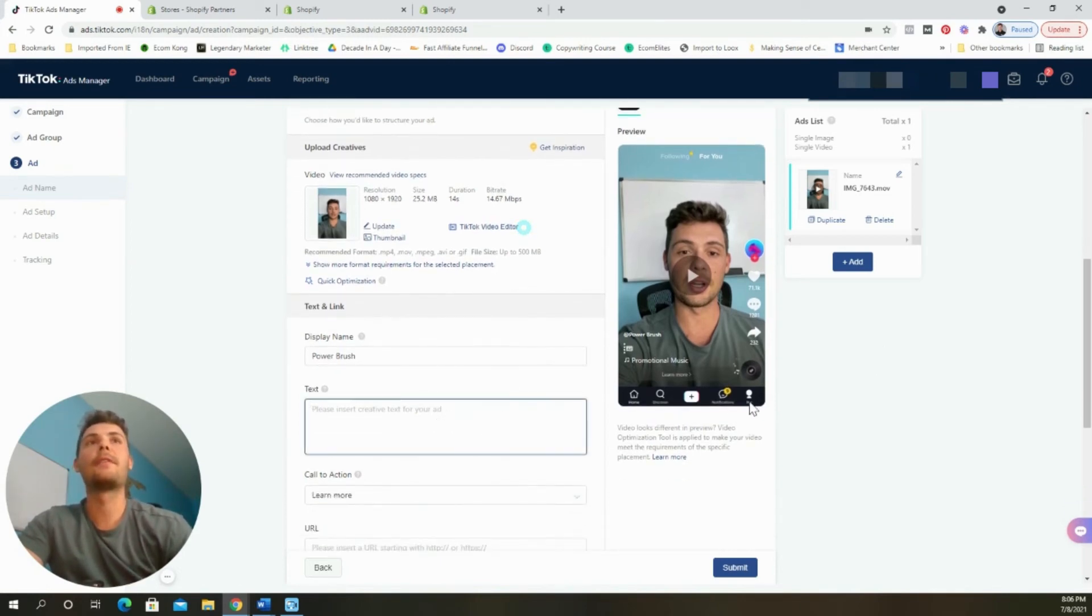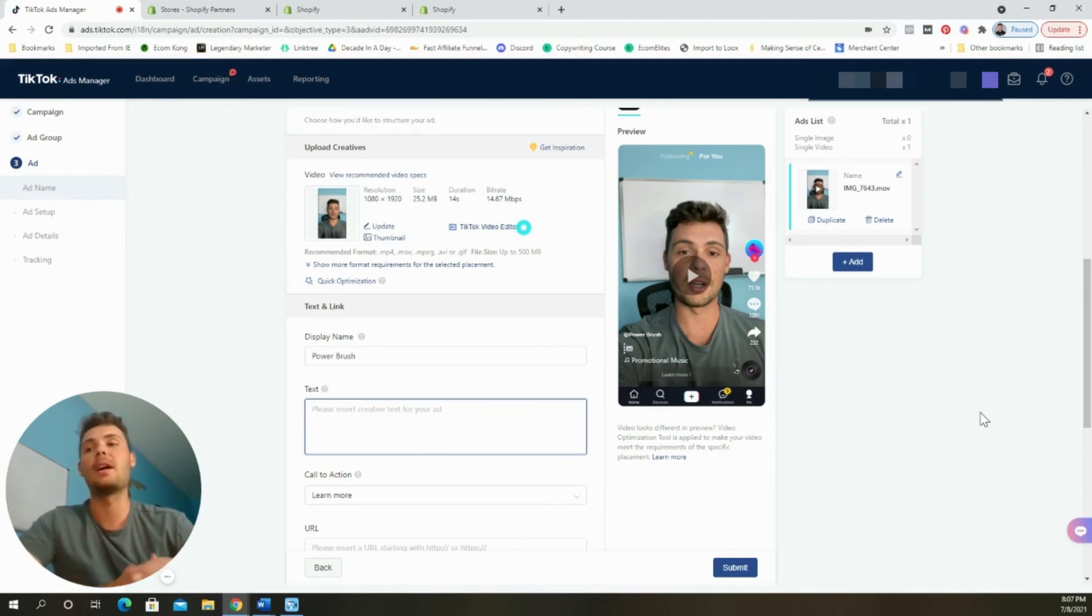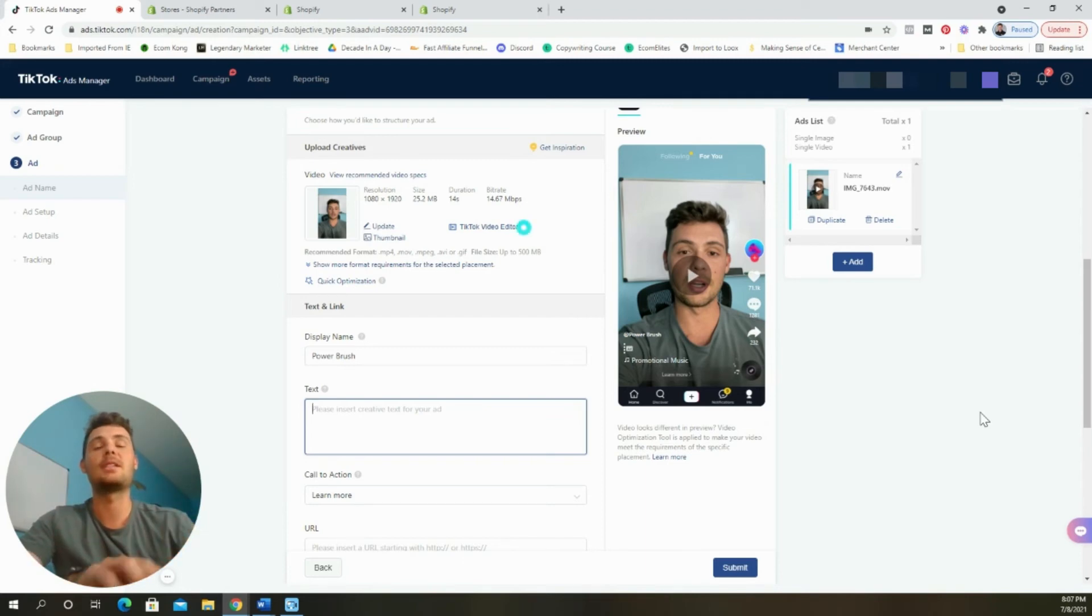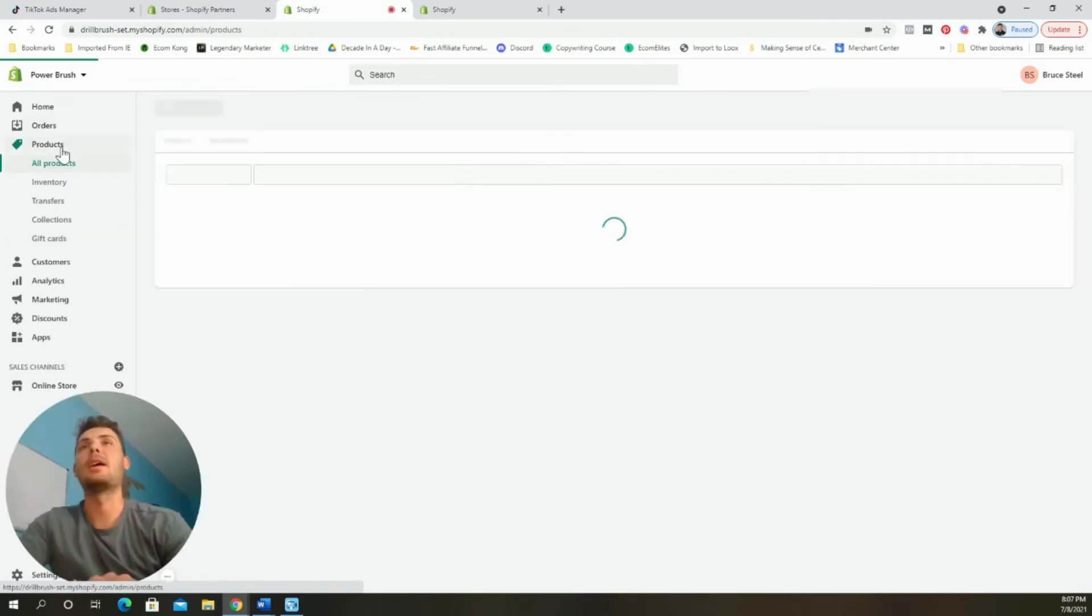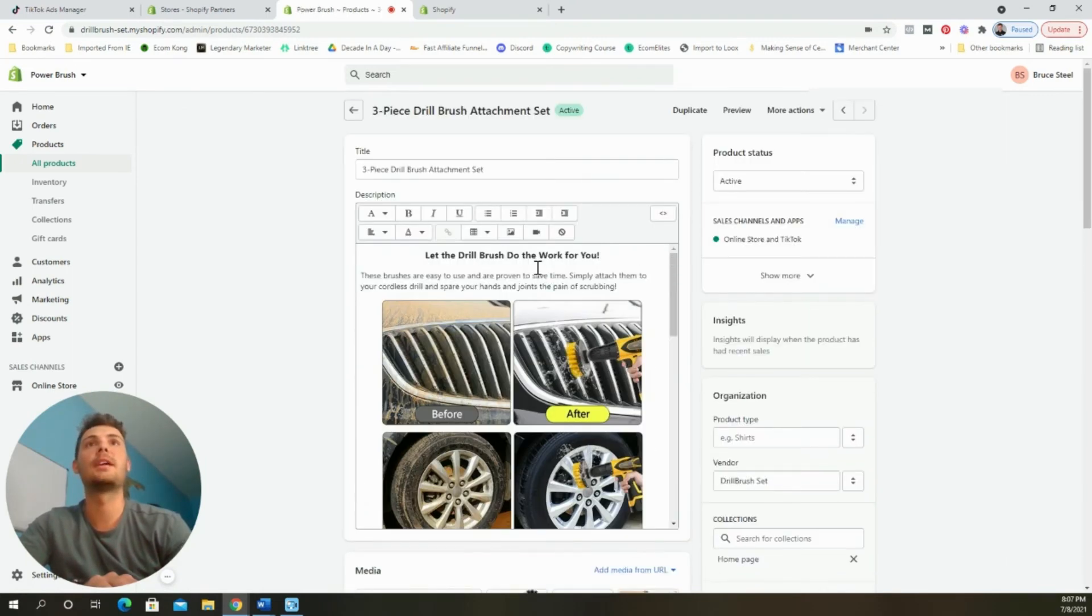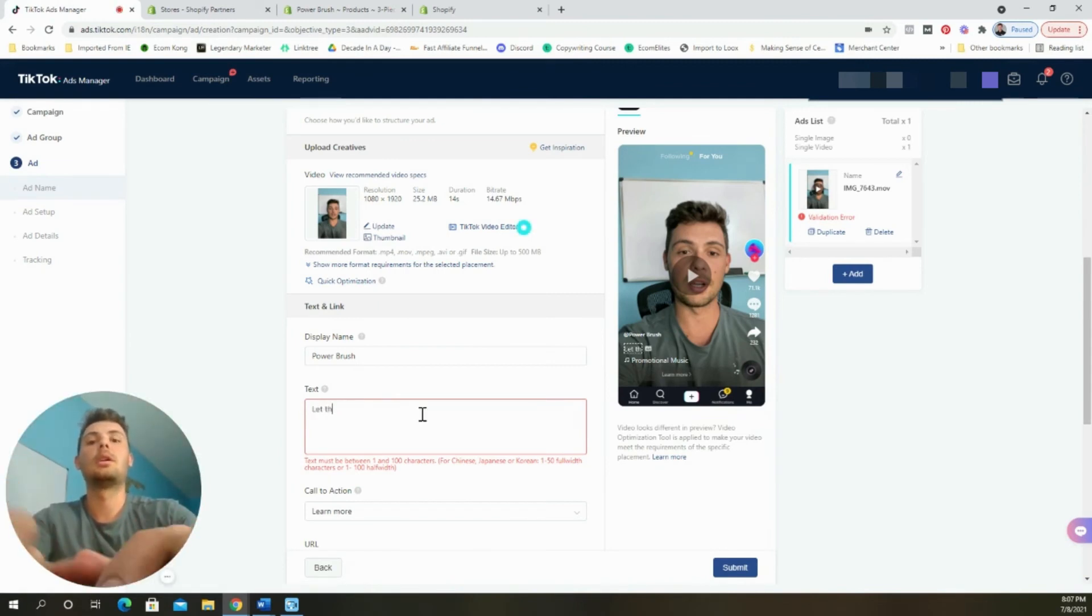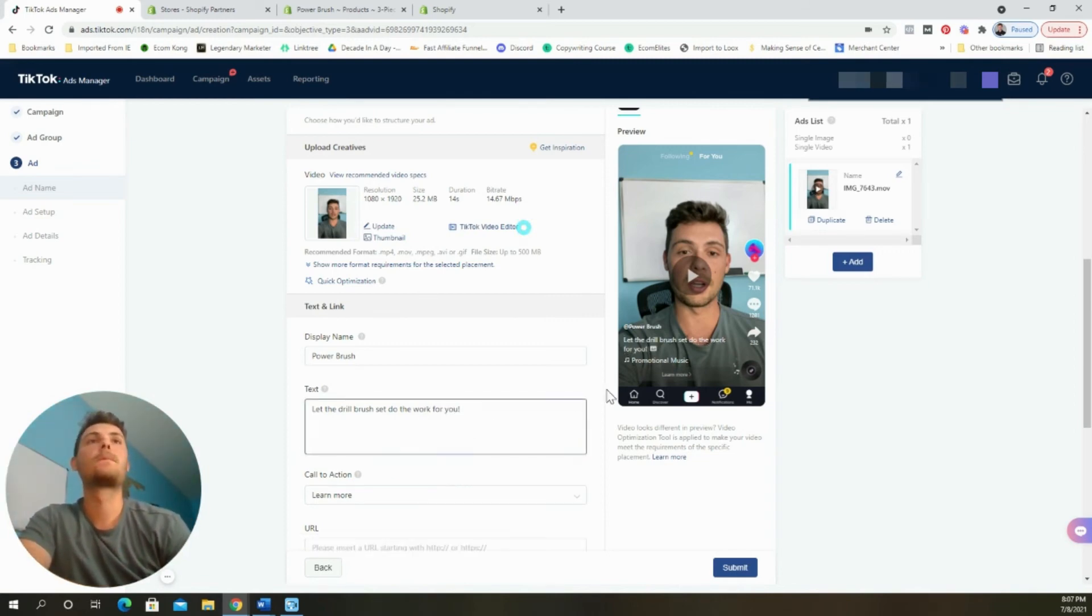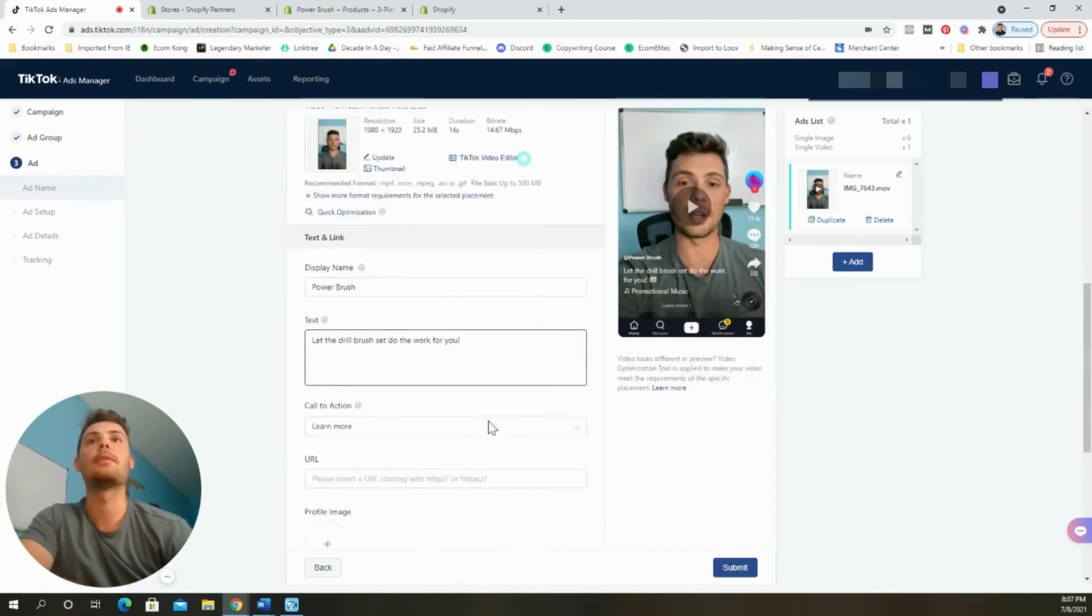Now for the text, TikTok doesn't want you to use any promotional language or marketing language in the text because they want their ads to look like they're supposed to fit on the platform. They don't want ads to look like ads. They want their ads to look like TikToks. If I'm doing a power brush, you can't say like, get a 15% discount. You can't mention any type of sales, but you have to be catchy and creative with your headlines. If I go back over to my product page on my Shopify store, I have my three piece drill brush set right here. So let the drill brush do the work for you. That's simple. Let the drill brush set do the work for you. As you can see, it populates right there.